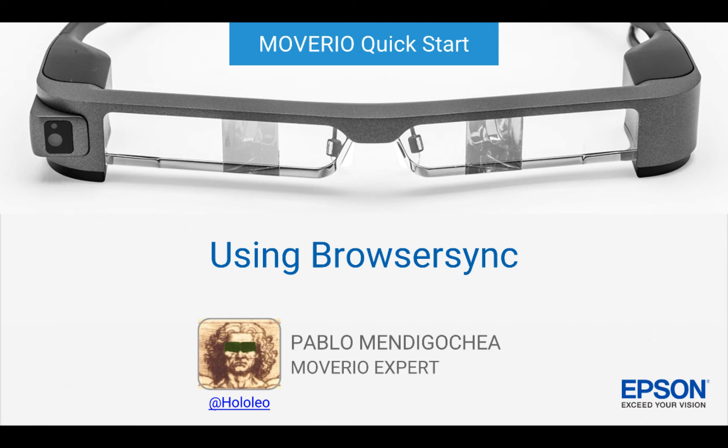Hi, welcome to Moverio Quickstart. My name is Pablo Mendigochea, and I am a Moverio expert. In this Quickstart, I'll be discussing BrowserSync, a great tool you can use to help with developing HTML5 applications for Moverio.